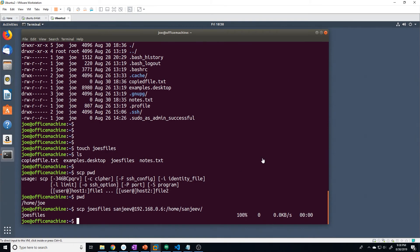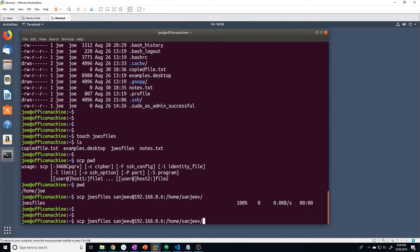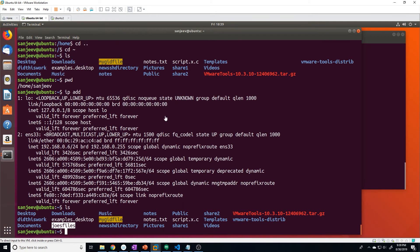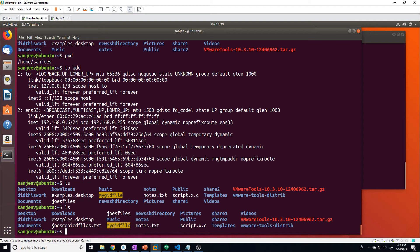Just like the previous example, we can rename the file as we copy it. Running the same command but naming the destination Joe's_copied_files.txt will copy that same file over and rename it at the destination. Checking the directory confirms we have Joe's_copied_files.txt.